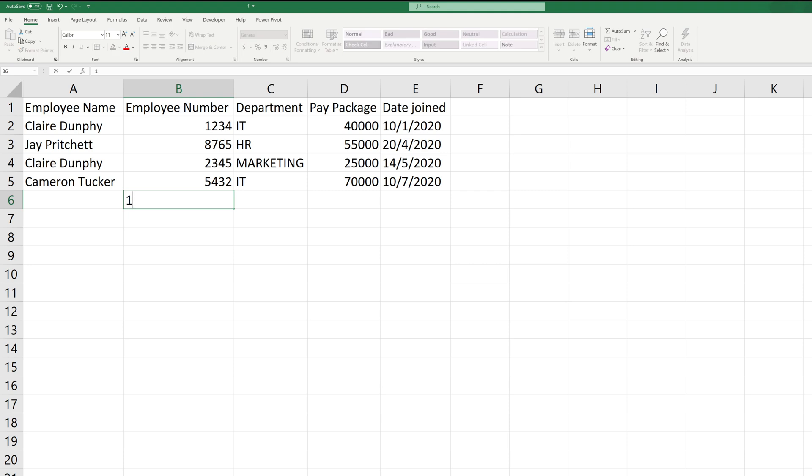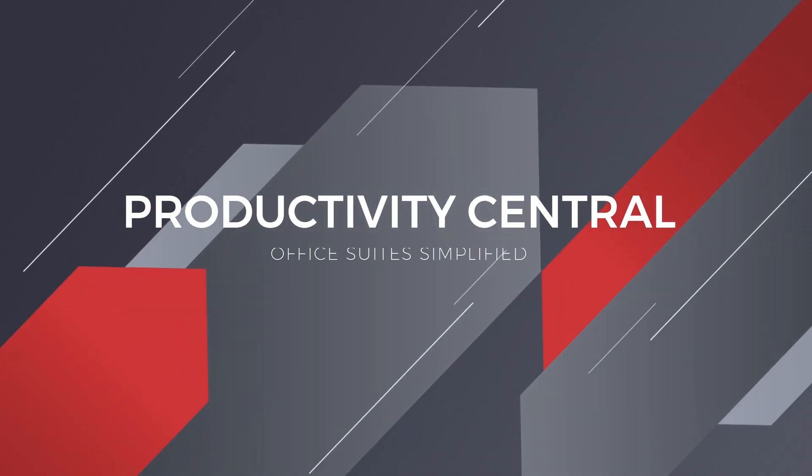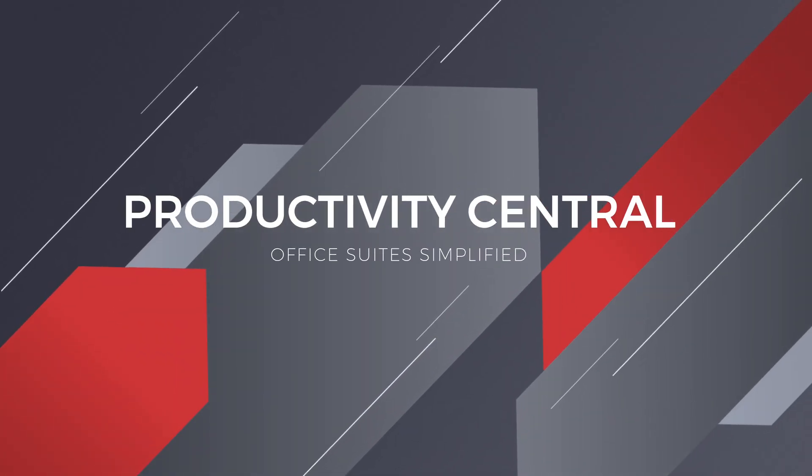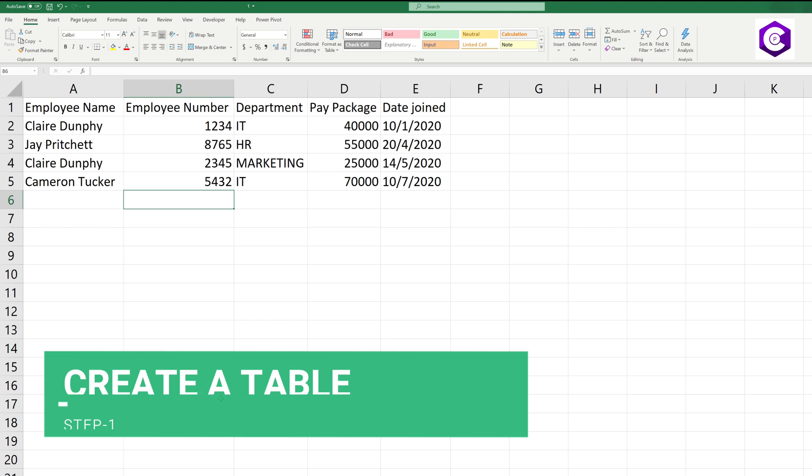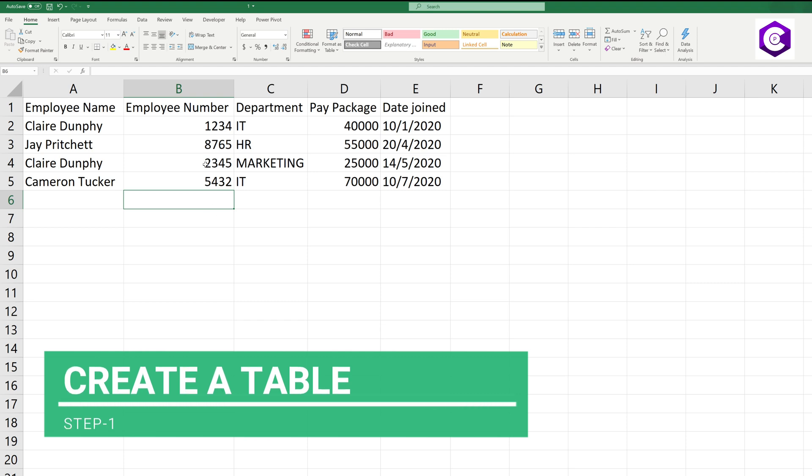Hello everyone, today we will be building a data entry form and it is super easy to build one. We will be creating the data entry form in two simple steps. Step one, we have to create a table for our data.